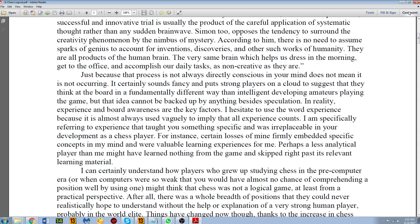So here, if we just go to Comment, we have two different options. One is Annotations and the other is Drawing Markups. To basically treat it as if you have a red pen in your hand,